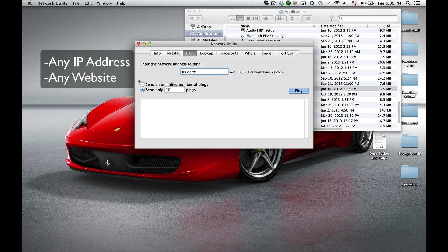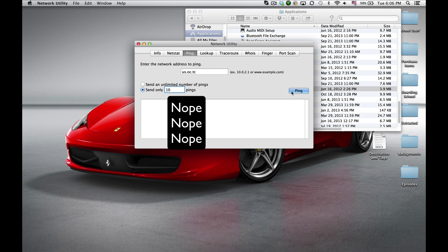And this doesn't matter. This is just going to show how many times it's going to check your ping. So 10 is a pretty good number, and then you just click ping.